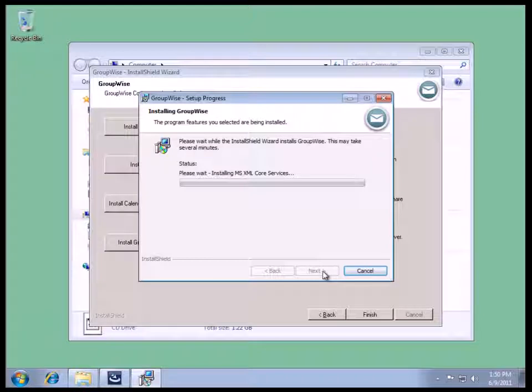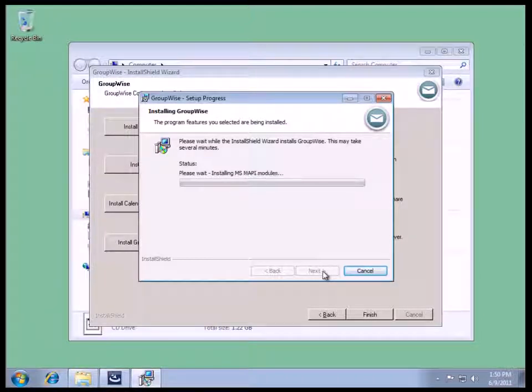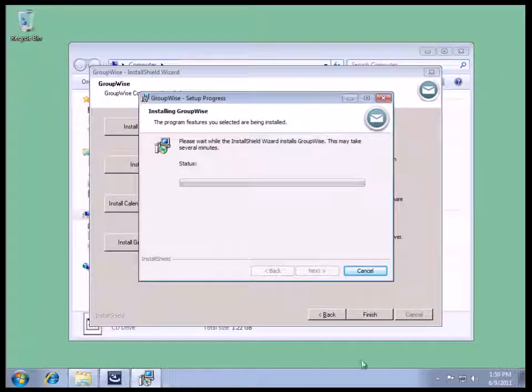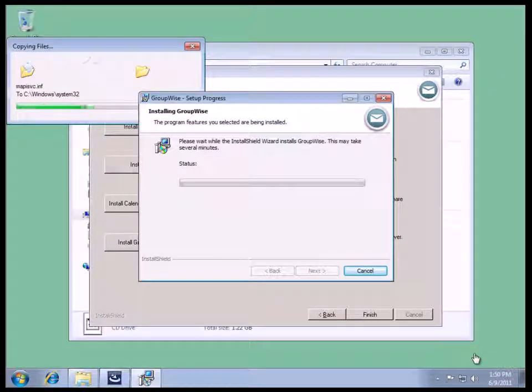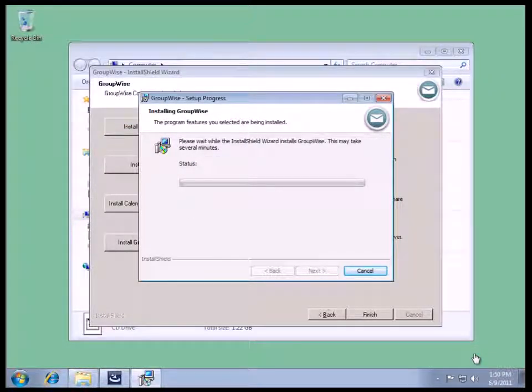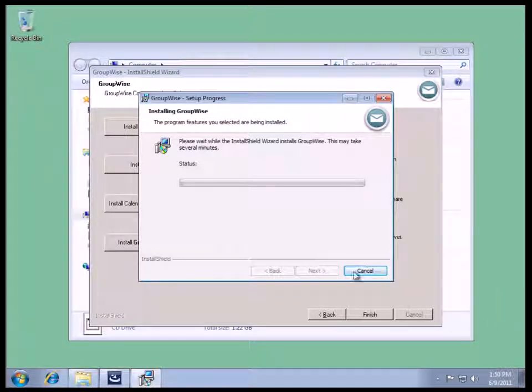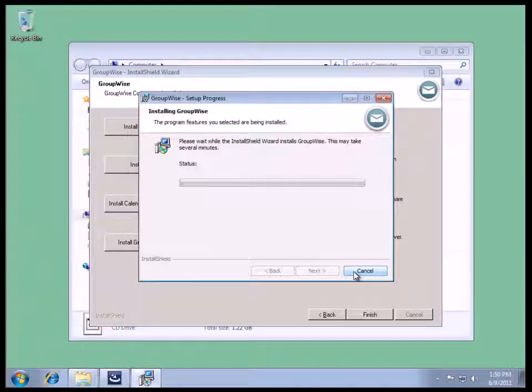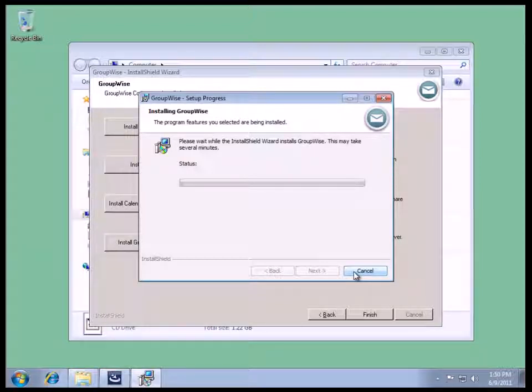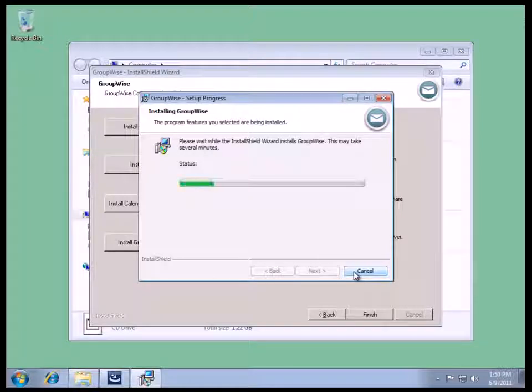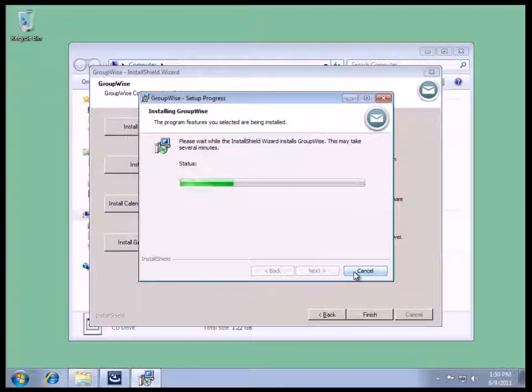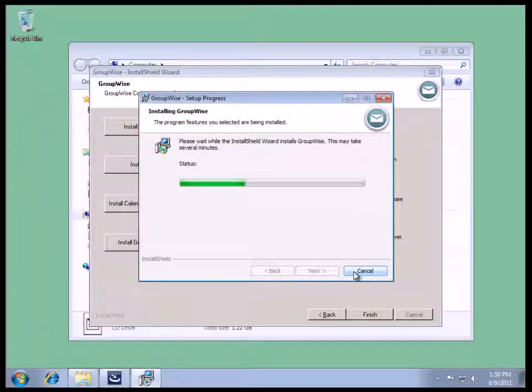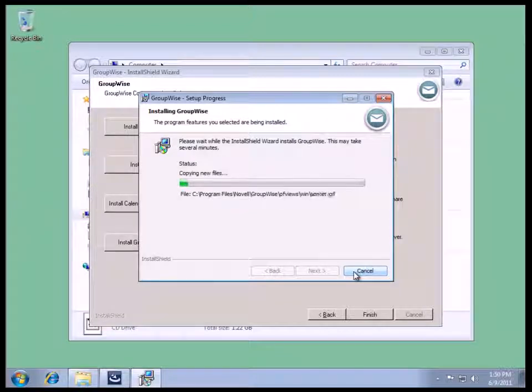While this is happening, it's a good time to go and read the README file. And now it's waiting for the versioning.